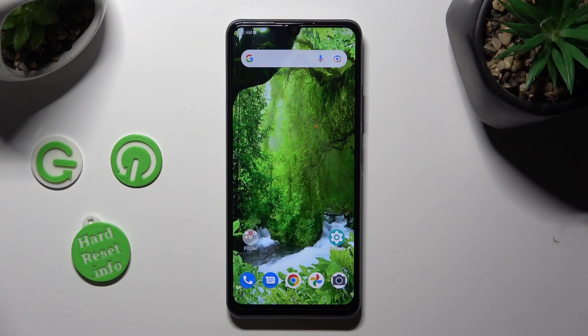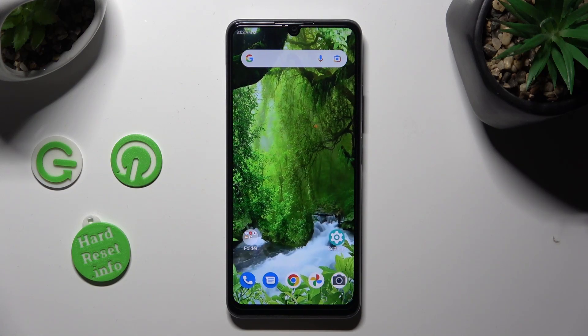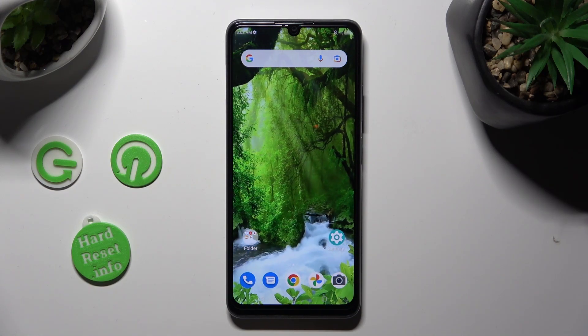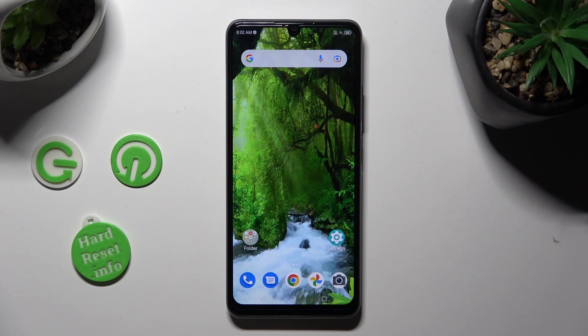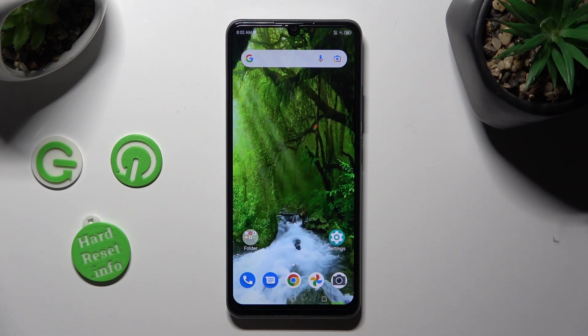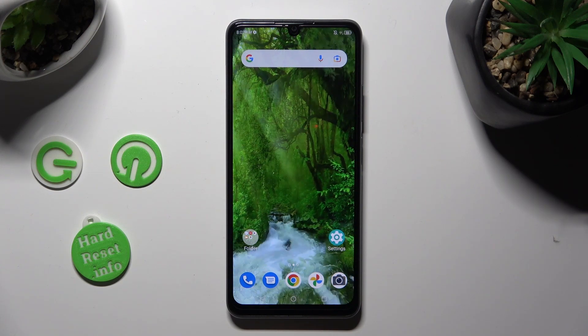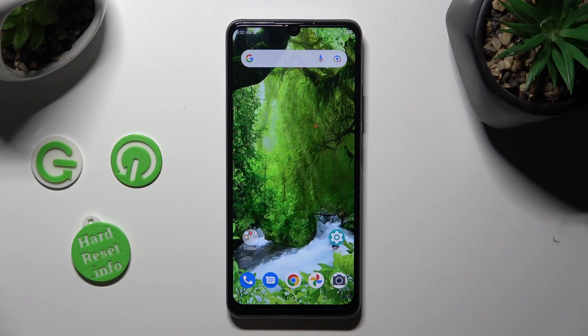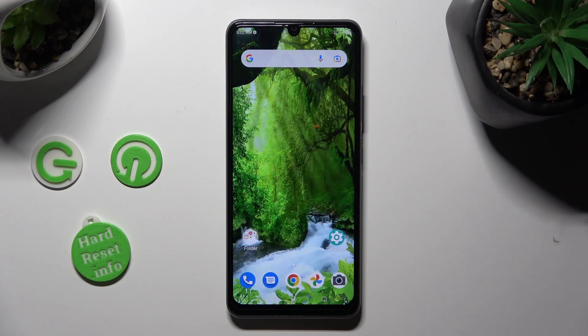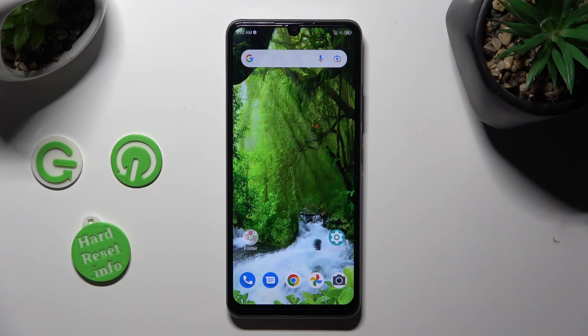Hi! In front of me is the ZTE Blade A72s, and today I would like to show you how you can change the display refresh rate.